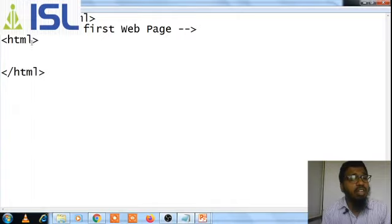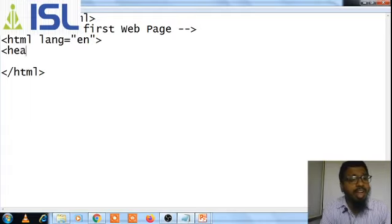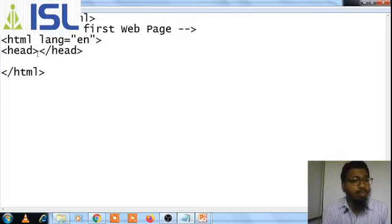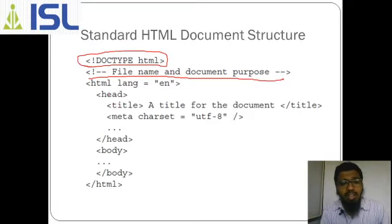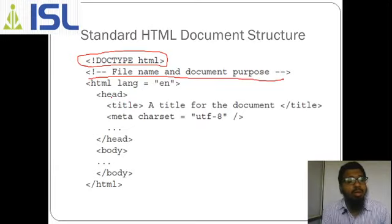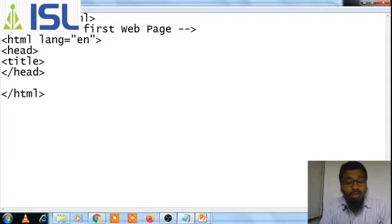You can define the HTML language — what kind of language are you preferring. I am preferring English. The next one is the head part. Whenever you open the tag you must close the tag. Head is the top part, above the body. In the head you can use the title tag.